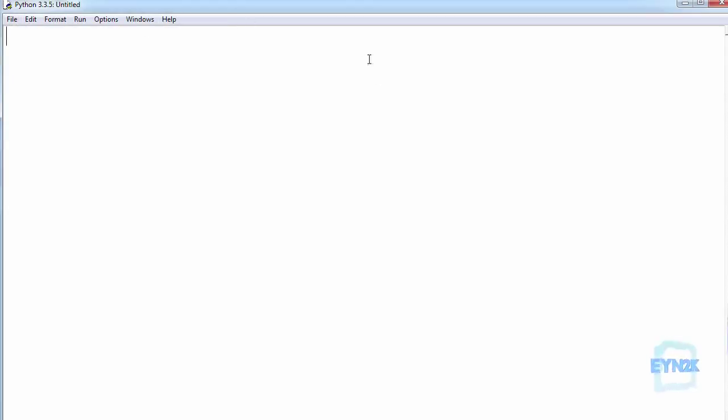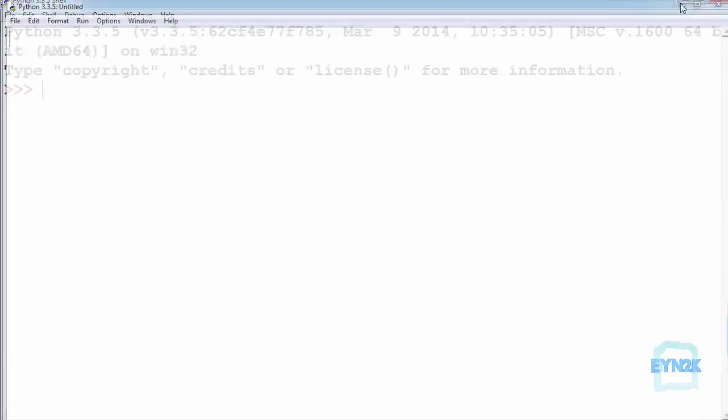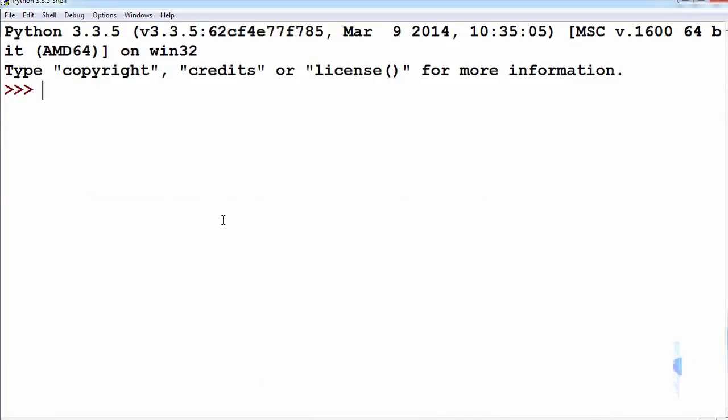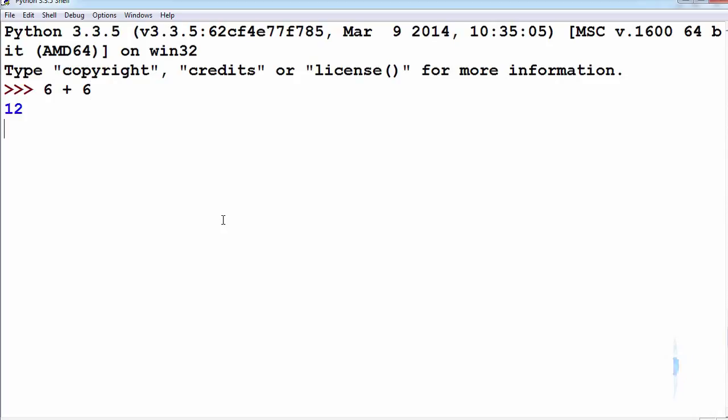To run our code we simply push F5 inside of our text editor or go back to our console and run straight from the console such that 6 plus 6 is equal to 12 or 2 plus 2 is equal to 4.